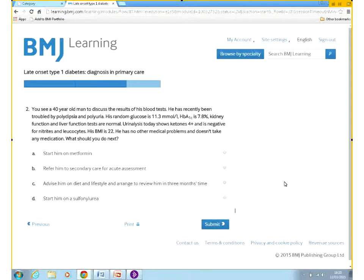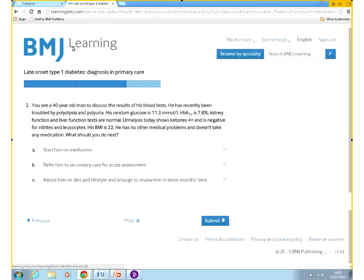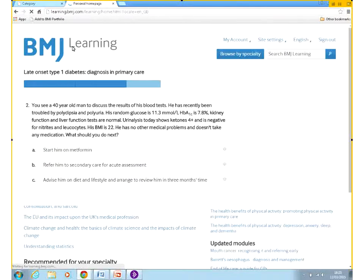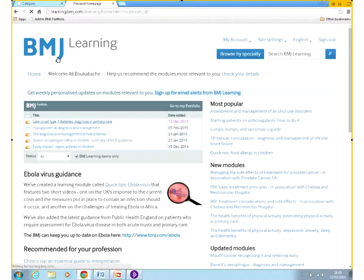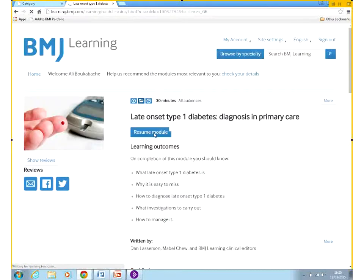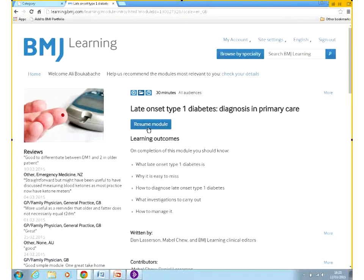You do not have to complete all of your modules at one go. You can easily leave the module any time you like. The next time you come back, you can just click on it again and it will lead you back to where you are and you can resume from there. You can just click Resume and it will go back to exactly where you were.